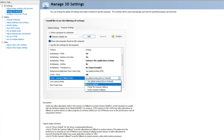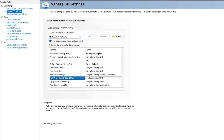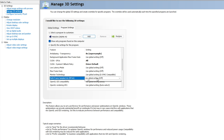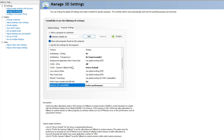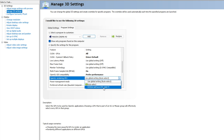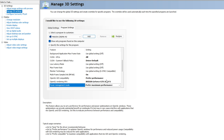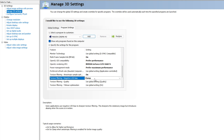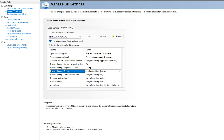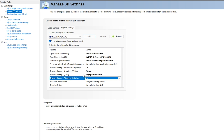For CUDA System Fallback Policy, go with Driver Default. You can ignore Low Latency Mode and Max Frame Rate. For Monitor Technology, you can select 'Multi-Frame Sampled AA (MFAA)' and set it to On. For OpenGL GDA Compatibility — this is very important — select 'Preferred Performance'. For OpenGL GPU Rendering, make sure you select your graphics card. For Power Management Mode, go with 'Prefer Maximum Performance'. You can ignore Refresh Rate. For Texture Filtering, go with On. For Texture Filtering Negative LOD Bias, go with Clamp. For Texture Filtering Quality, go with High Performance.